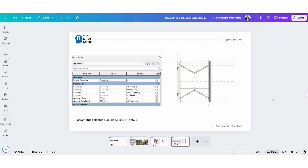We'll go step by step through the modeling process, adding parameters that control the folding angle. We'll explore the formulas and parameters used to make this family fully functional and flexible.